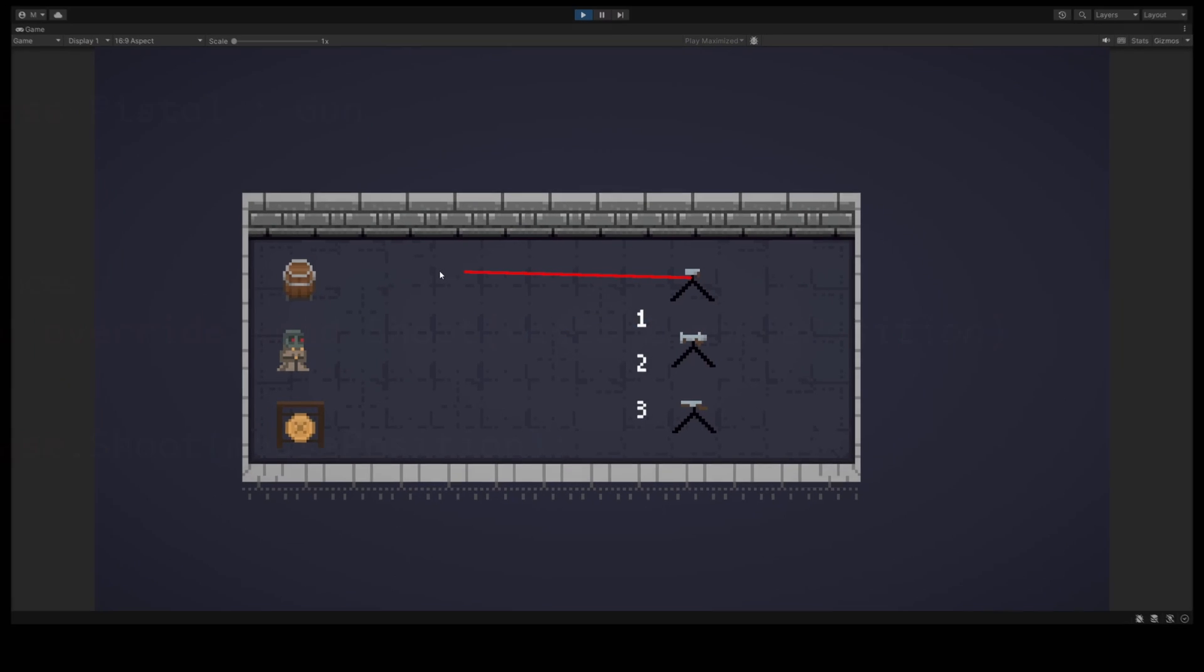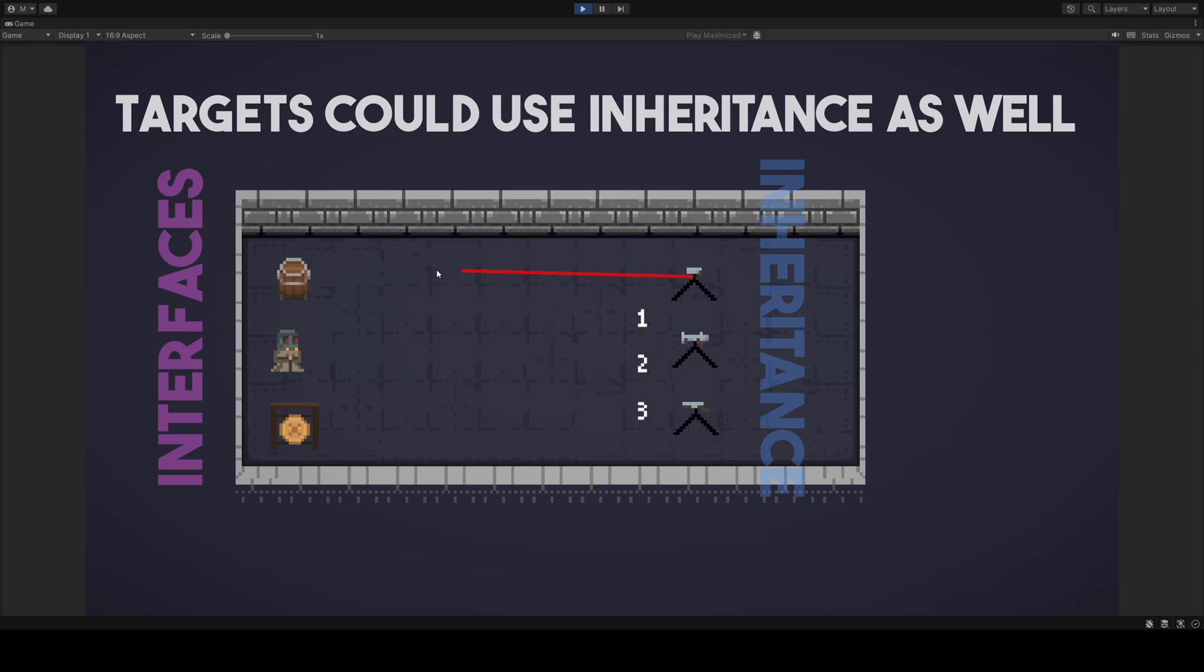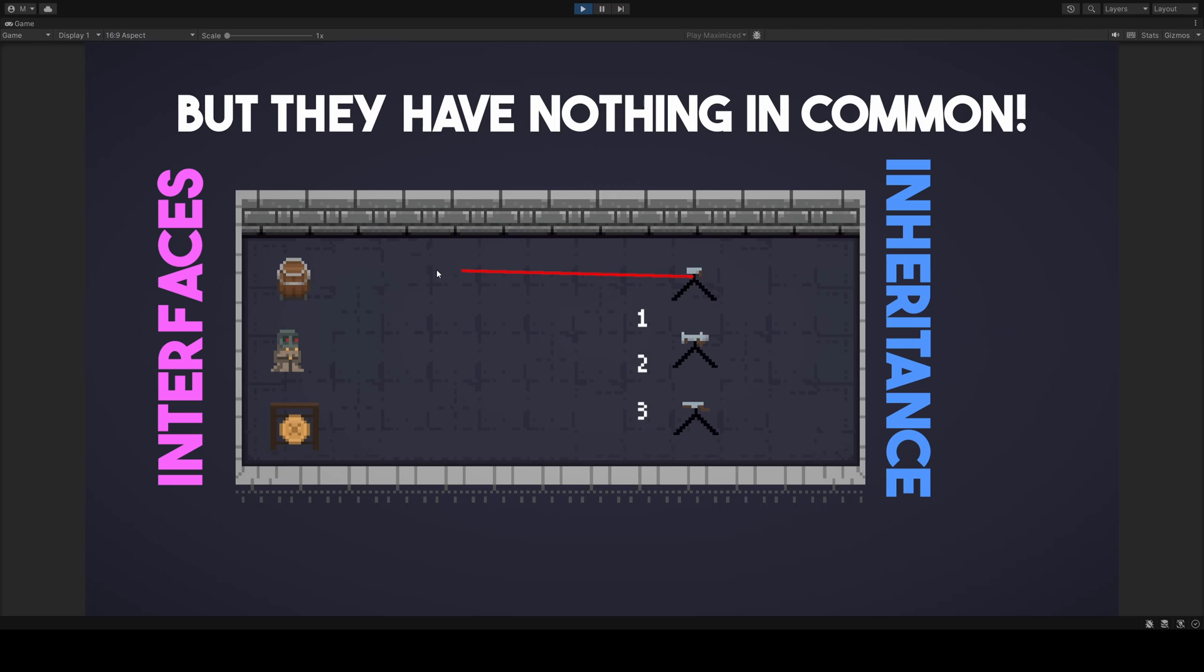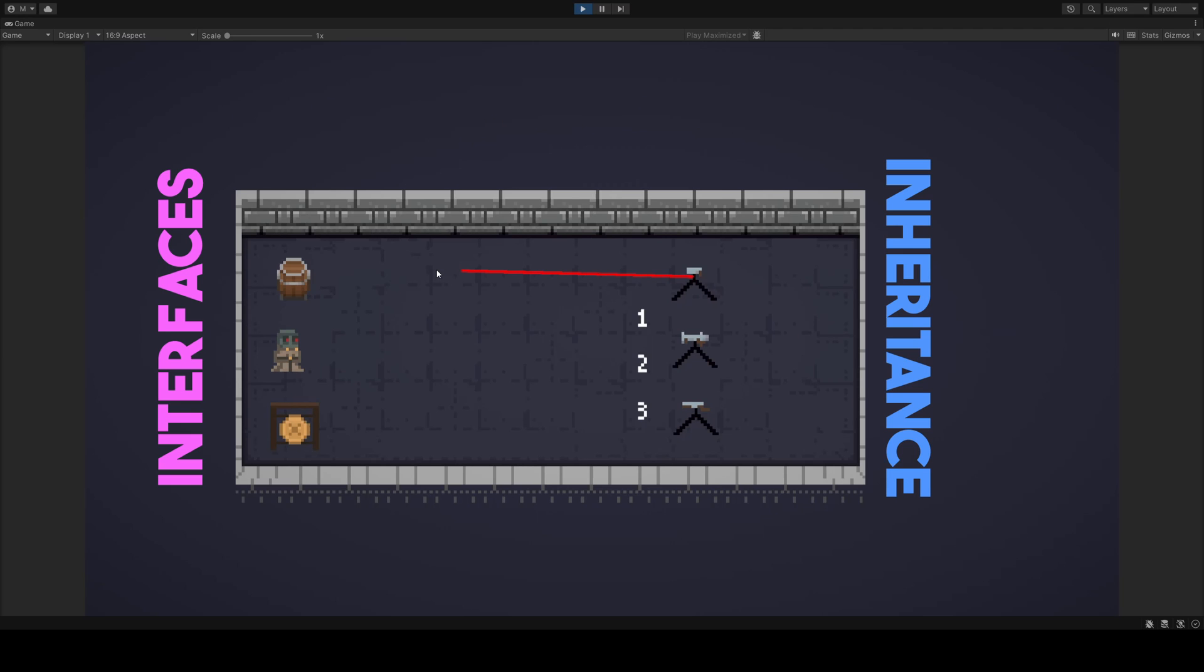Let's zoom out and look at our targets again. We could of course have our targets be subclasses to a superclass. But the superclass would have a single function. And it would be the only similarity between the subclasses. This would be a waste.